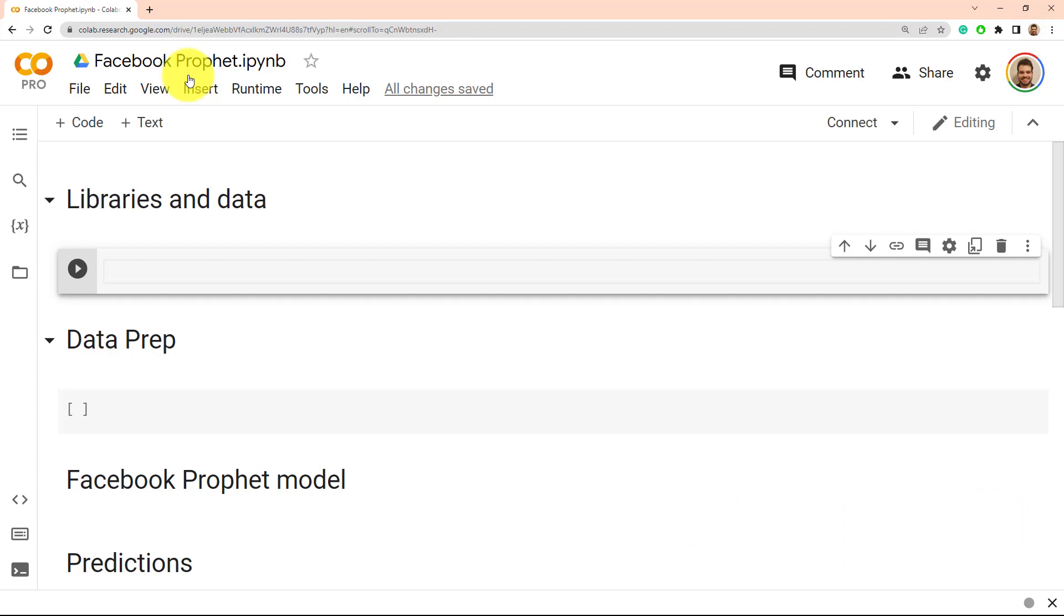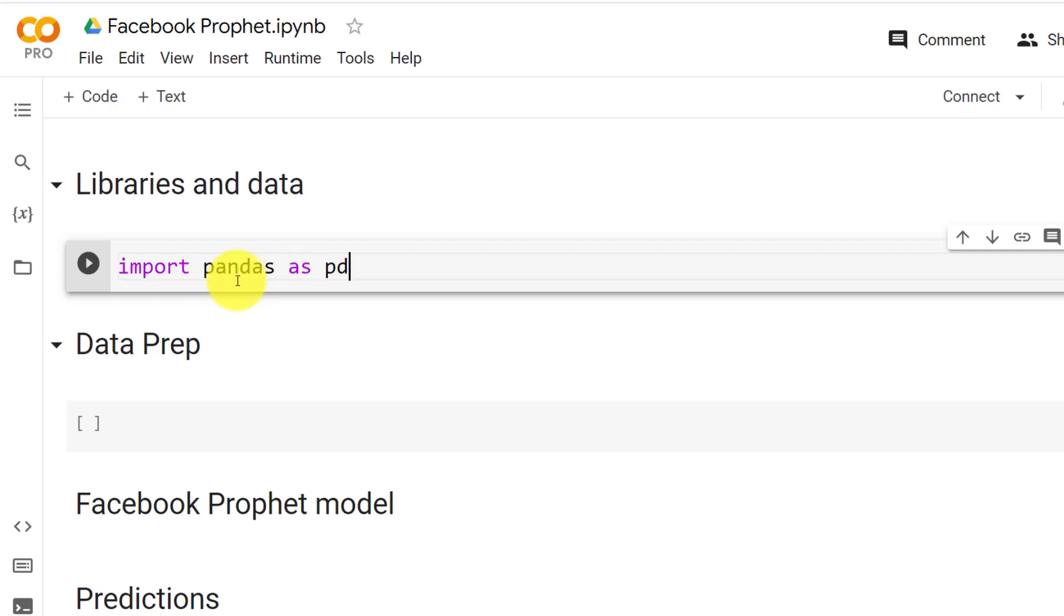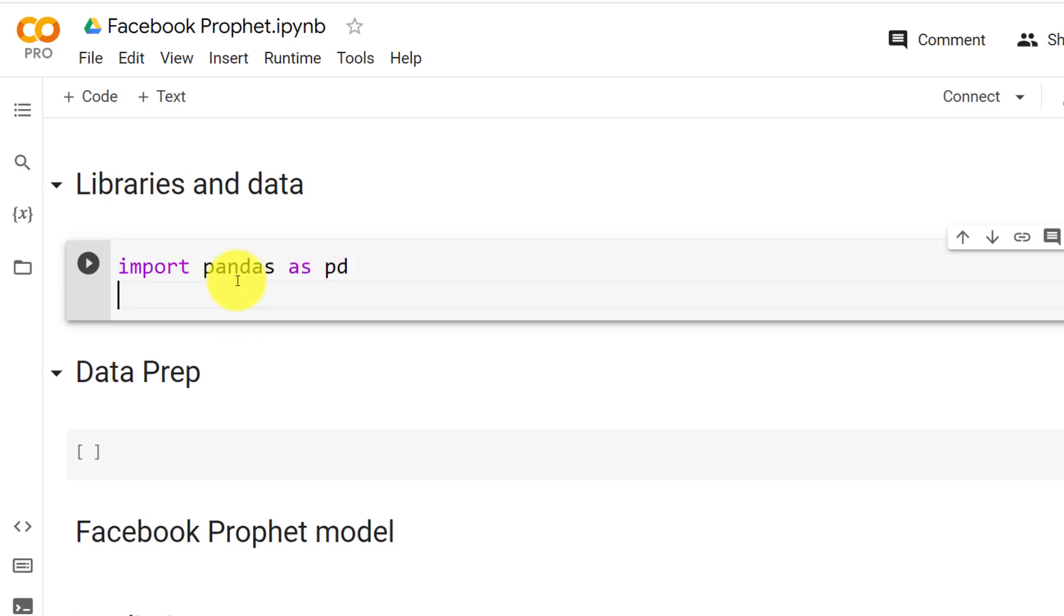And with this we can continue. The first thing that we need to do is to import library. So import pandas as pd and then from fbprophet import Prophet.